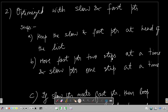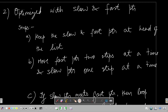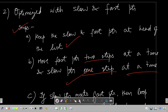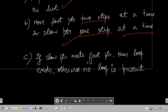The optimized approach is the well-known slow and fast pointer approach. First, we keep both the slow and fast pointers at the head of the list. Then we move the fast pointer two steps at a time and the slow pointer just one step at a time. If the slow pointer meets the fast pointer, a loop exists; otherwise there is no loop.